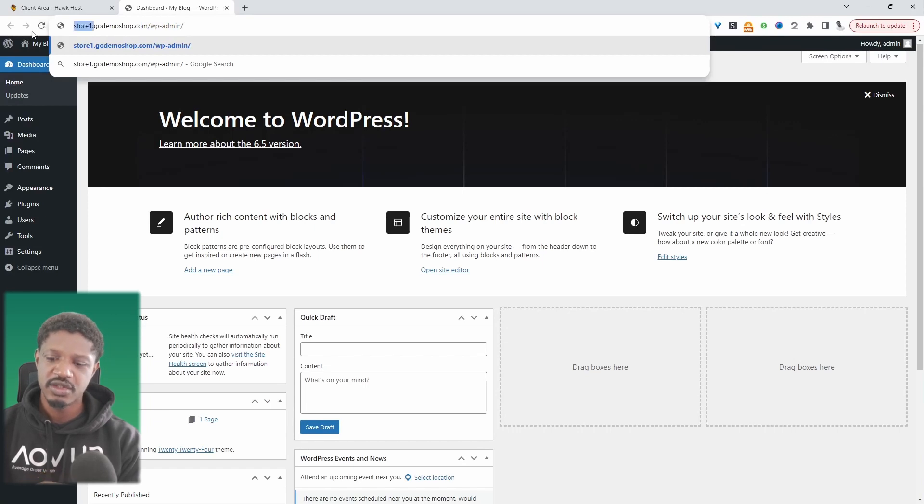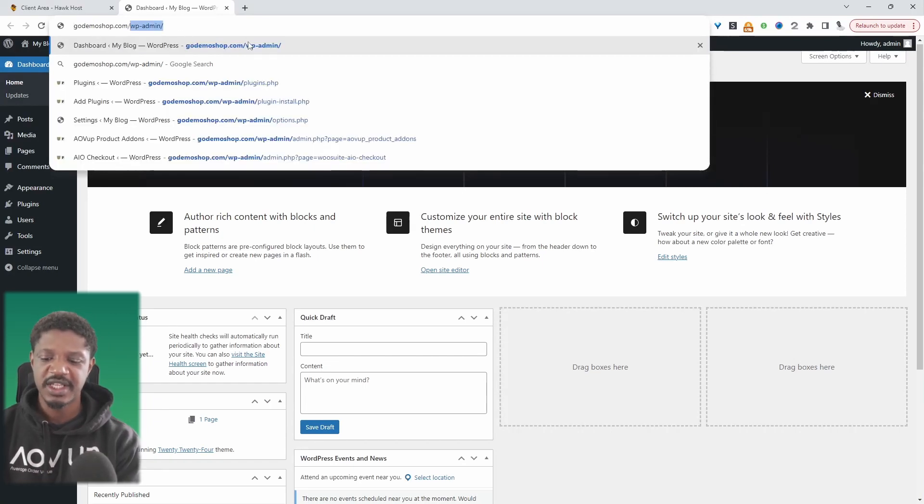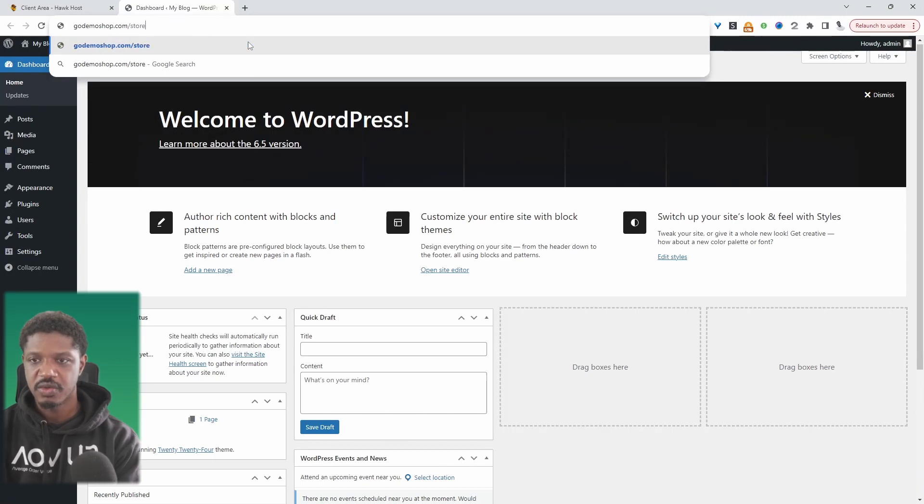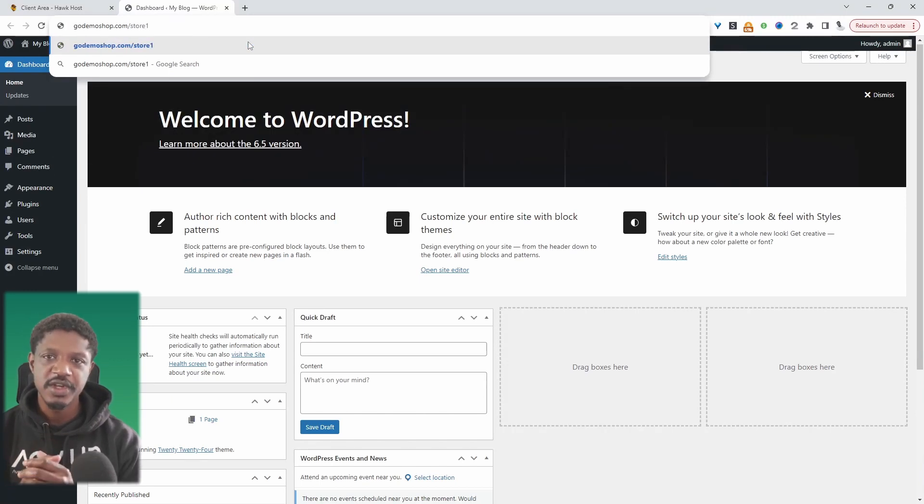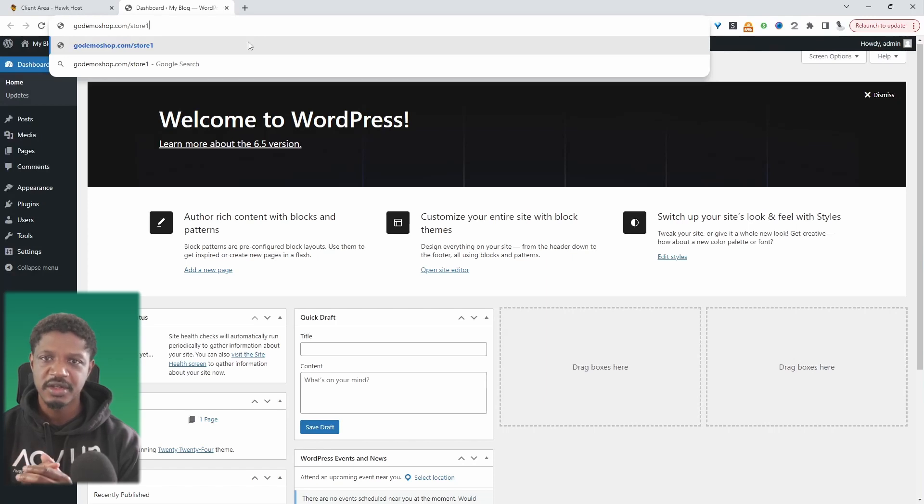Or instead of saying store one, we can say our website, and then we can say slash and then store one. So you need to take this into consideration before moving forward. And which one you choose will depend on your situation.